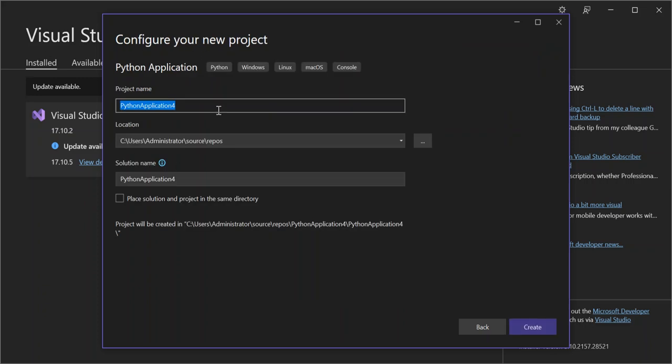So here obviously you've got to make sure that you configure your project details. I mean for this video we're not going to look too much into that. Okay, so we click on the create.